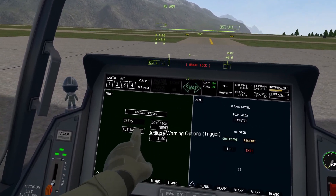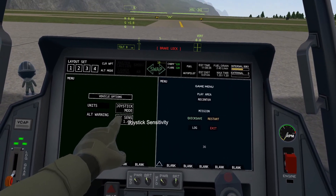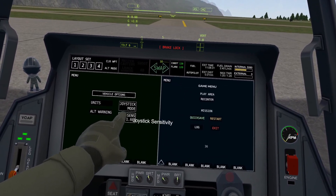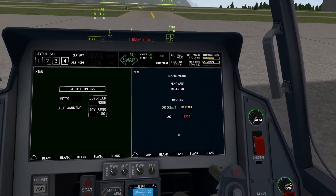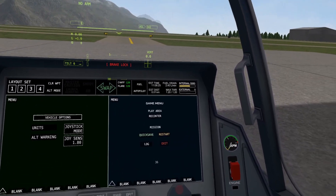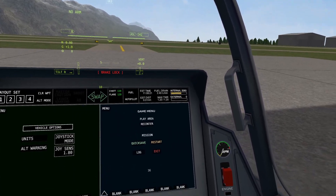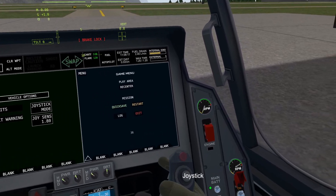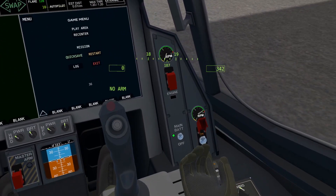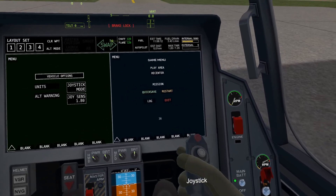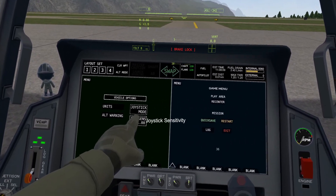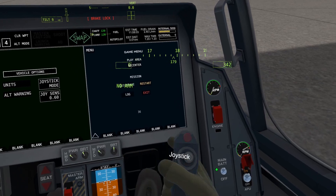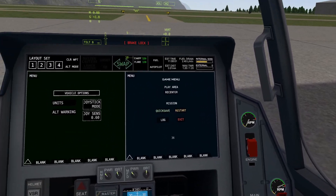That's it for altitude warning. For joystick sensitivity, it's pretty straightforward. The higher the sensitivity, the less physical motion is required — only a small movement constitutes a full turn. But if the sensitivity is lower, you'd have to do much more motion in order to achieve the same amount of turn.